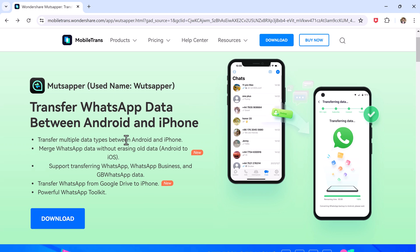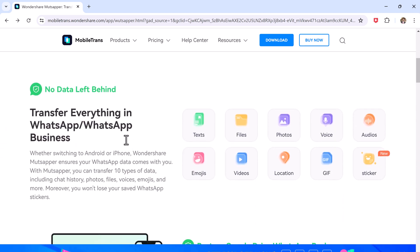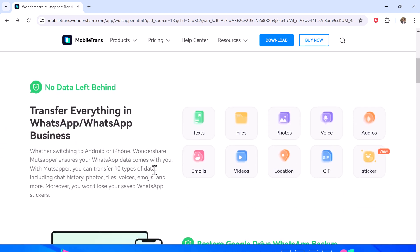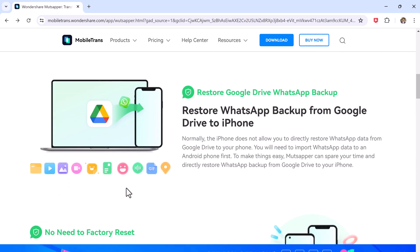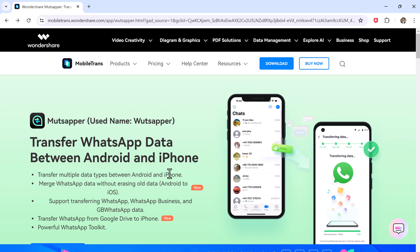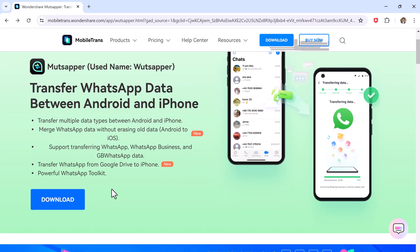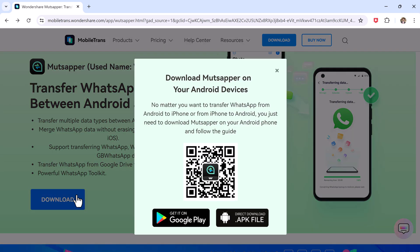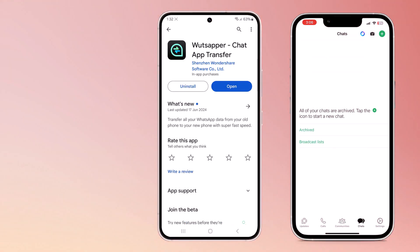But WhatsAppper lets you transfer data directly and effortlessly. This ensures all your existing data on the new phone remains intact while transferring WhatsApp data, making the switch smooth and hassle-free — all thanks to Wondershare Mudshaper. Whether you are switching from Android to iPhone or from iPhone to Android, Mudshaper has got you covered.